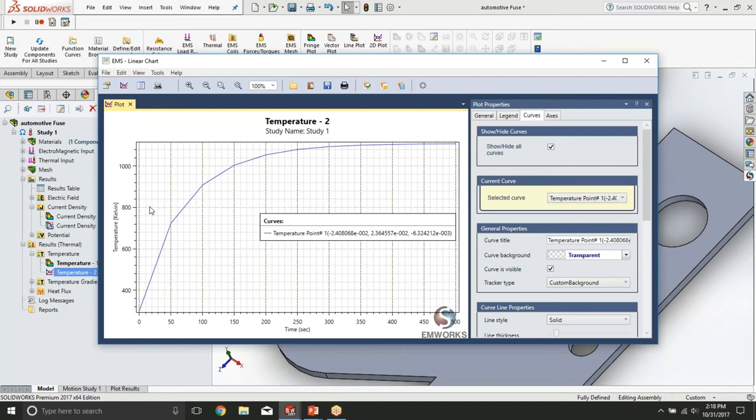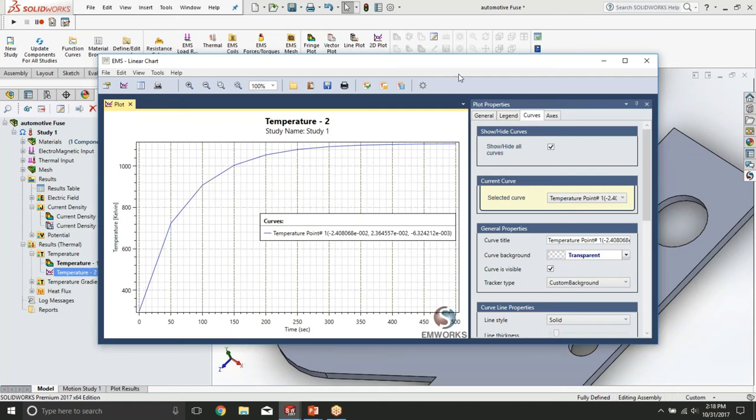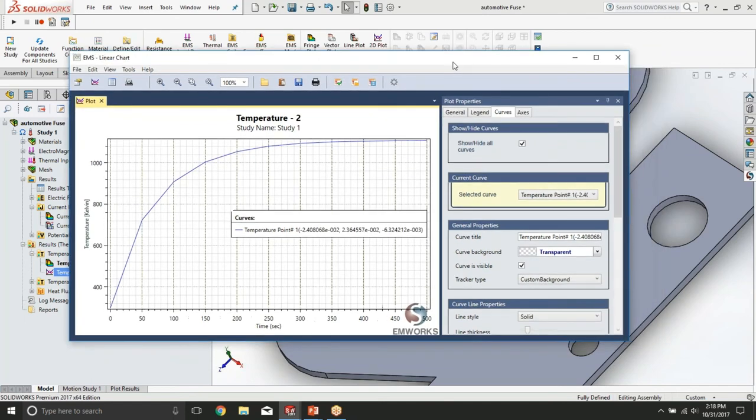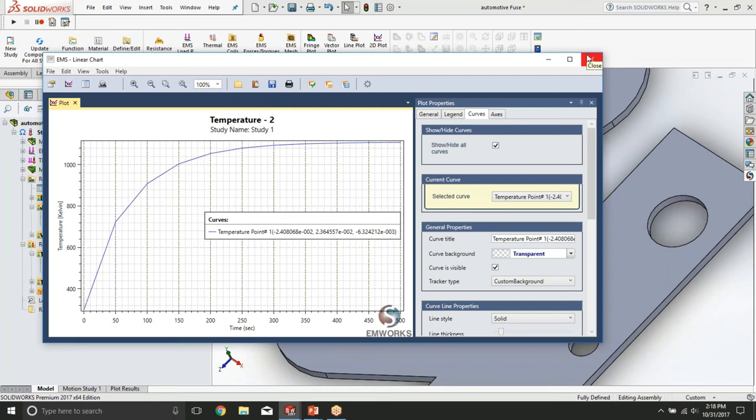Since we know that the melting temperature of the aluminum is about 930 Celsius, actually 930 Kelvin, we can see that this temperature is actually reached for this 82 amps current after about 100 seconds. So we can definitely conclude that 82 amps of current will melt this fuse and break the circuit.